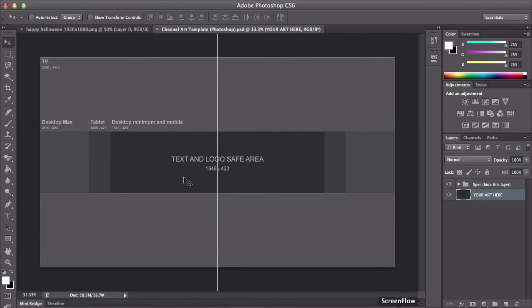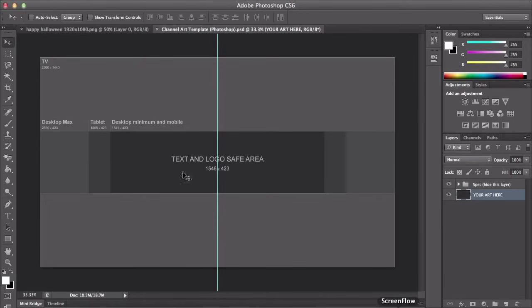Now, text and logo safe area is where you will put all of your stuff in here. This will be whatever you do, make sure that it all fits in this little box, the darkest box right here. And that's 1546 by 423 just in case.